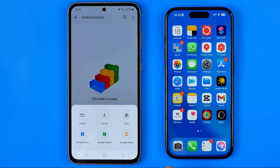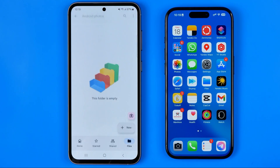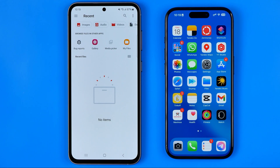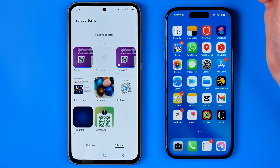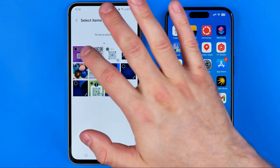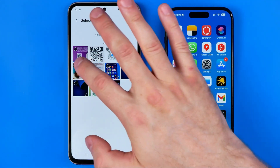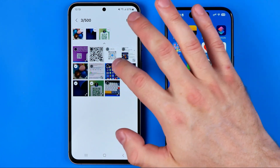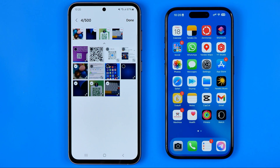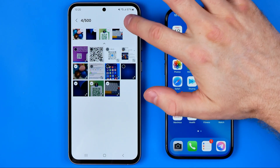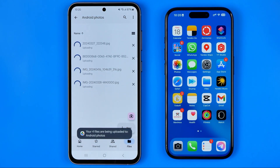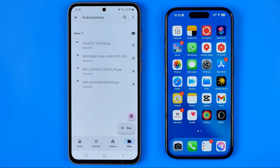To do that, tap 'New' again and then hit 'Upload'. That will open up your files app where we can easily find Gallery. Now we can choose any pictures — I'll enter Recent and select several images. We can choose up to 500 images. Then I'm going to tap 'Add' and 'Done', and that will immediately start uploading these photos directly to the folder we just created.